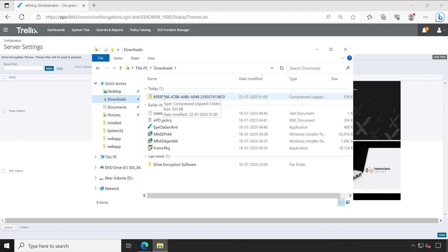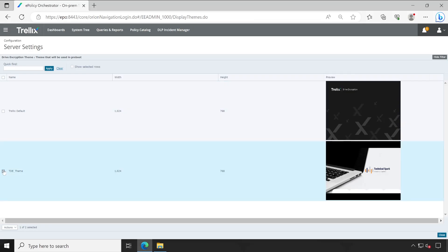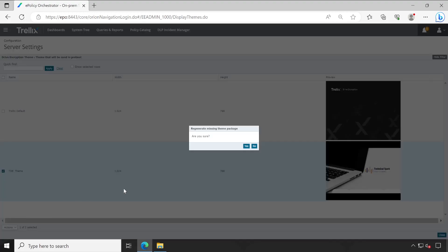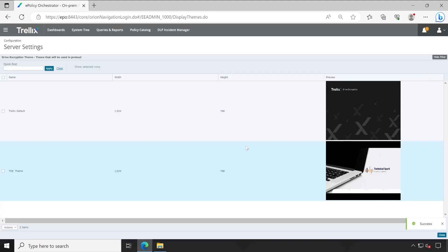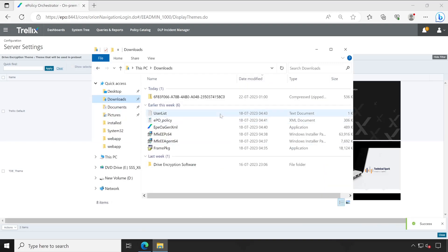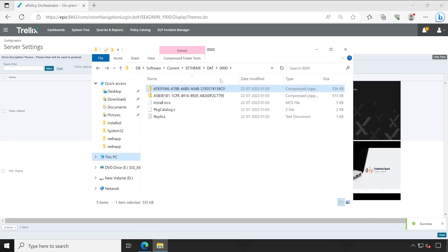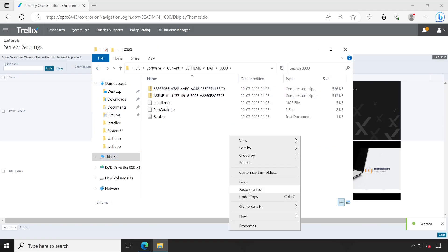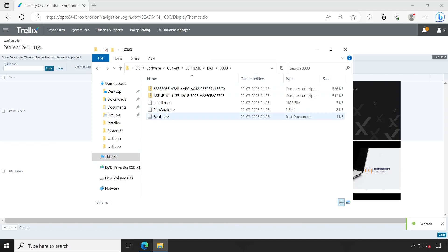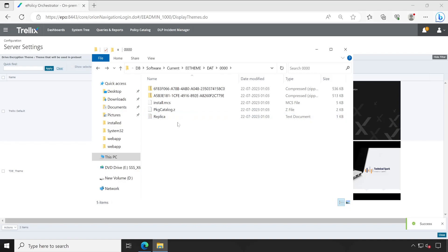I'm just copying this entire file. Now again go to the action and select regenerate missing theme package and click on yes. Okay now it shows success. Let's verify the same thing from our window also refresh. So everything is perfect now.